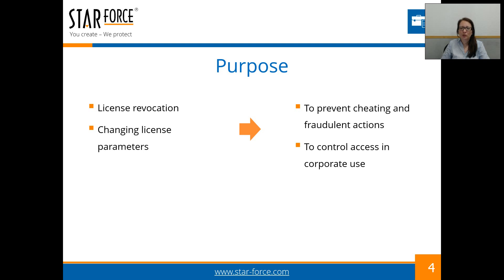Also, for example, if you prefer post-payment or you have some deal with your customers, and if your customer breaks this deal, you can always revoke access to your protected products after serial number activation. We also recommend using this feature in the corporate segment, because people now often work at home and the company has its intellectual property — documents or software. If an employee leaves a company, you can change the parameters of the serial number, and these protected files stop working. It's very convenient.